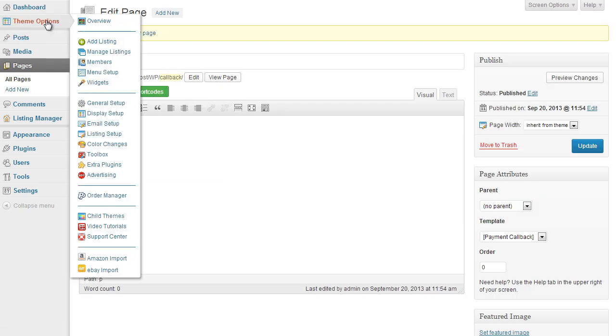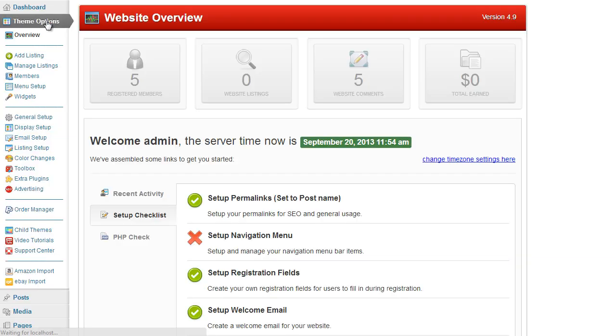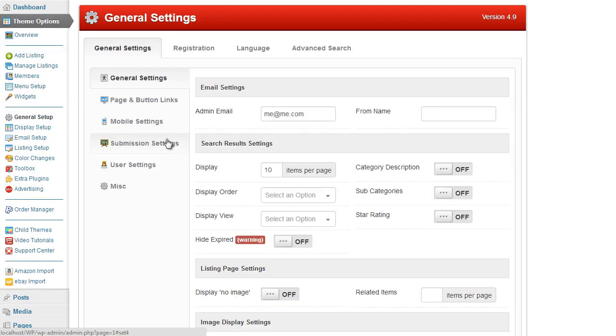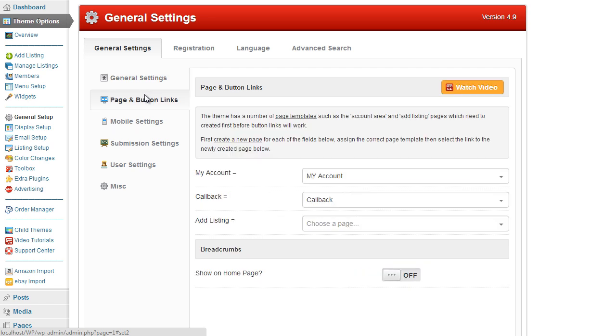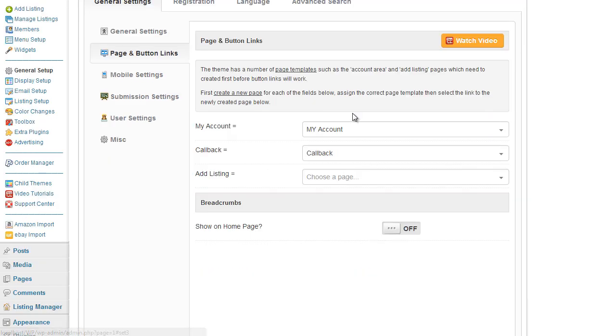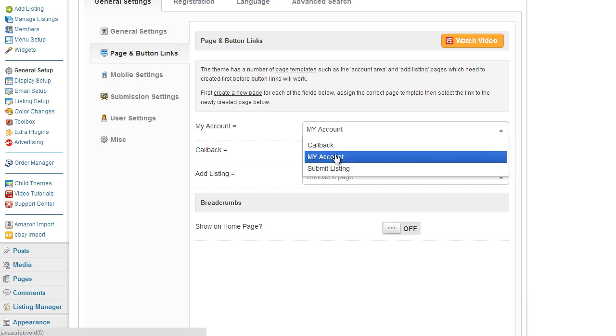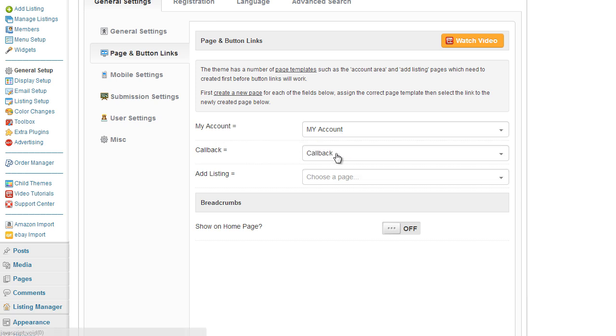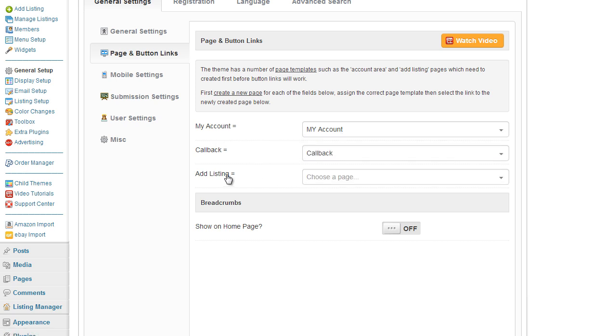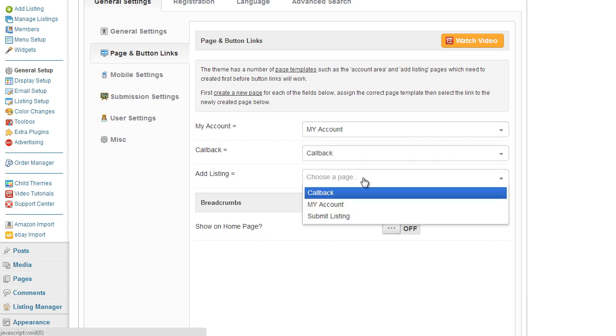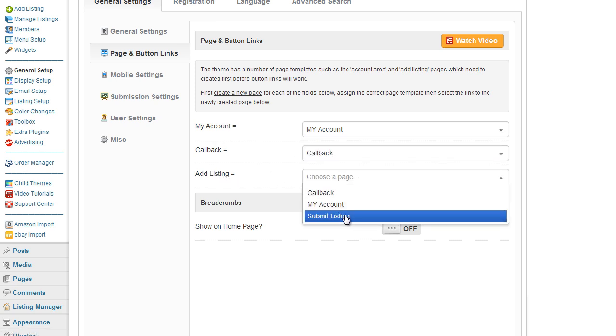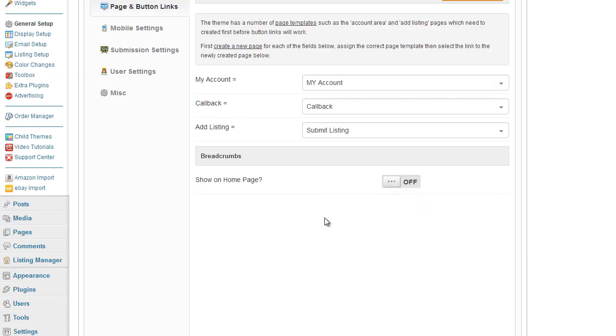Ok so those are the three pages so if I go back to theme options, general setup, page and button links we can now start assigning the page options to the links. So my account will go to my account, callback goes to callback and the add listing goes to the submit listing page.